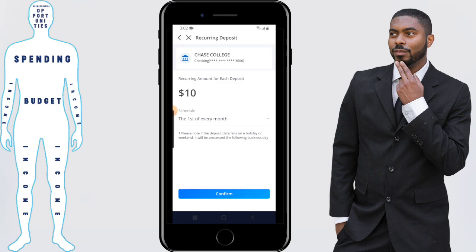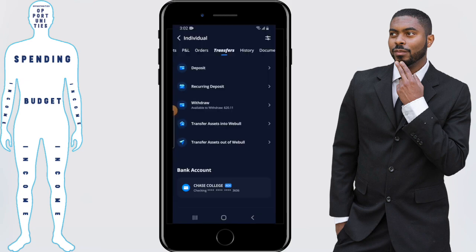We're not setting up a recurring deposit — this was just for demonstration purposes. I just want to do a one-time deposit, so I'm going to back out of that and click on deposit.